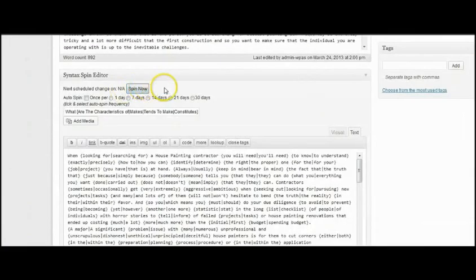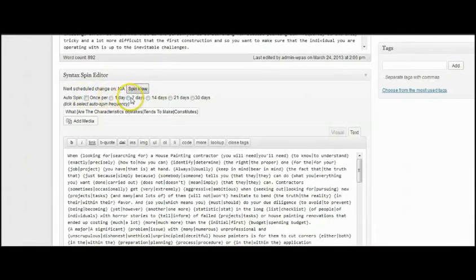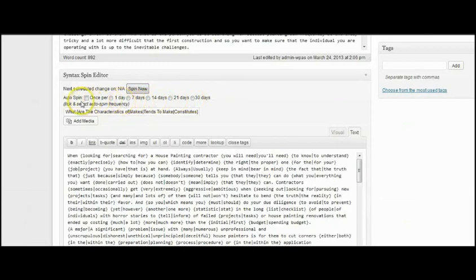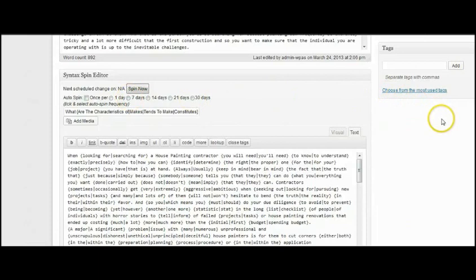Spin now, which is on demand, or auto spin. You can have it spin once per day, once every seven days, once every 14 days, 21 days, or 30 days. So you just select the frequency. Once you've done that, let's say for instance you had it set on every seven days or seven days from now, it will spin.